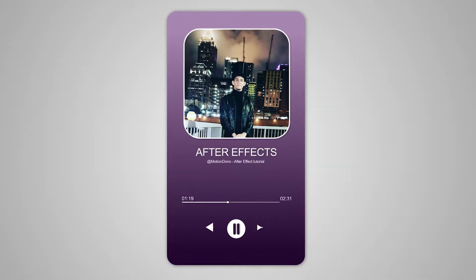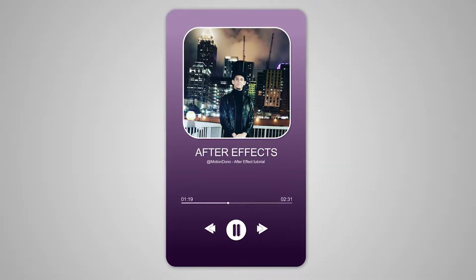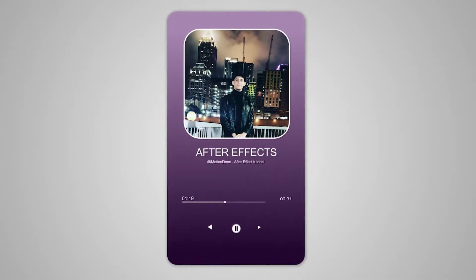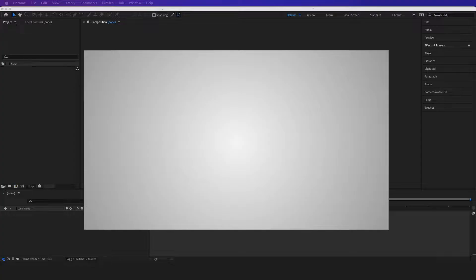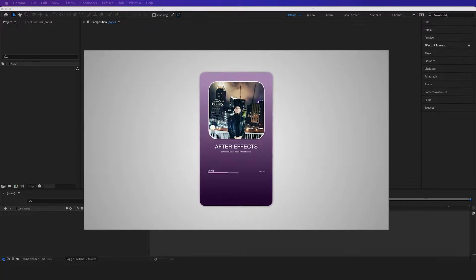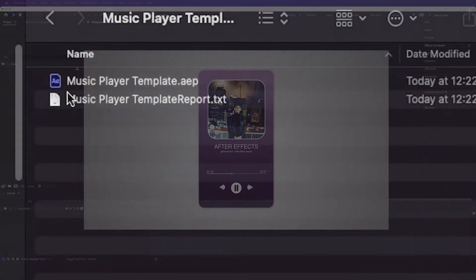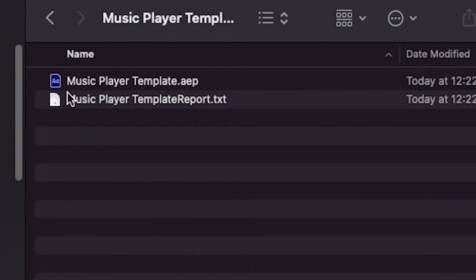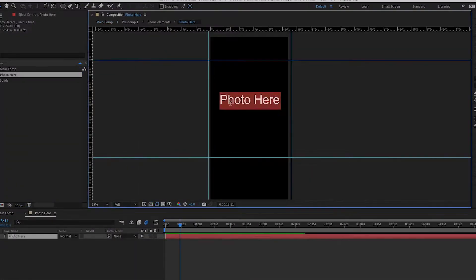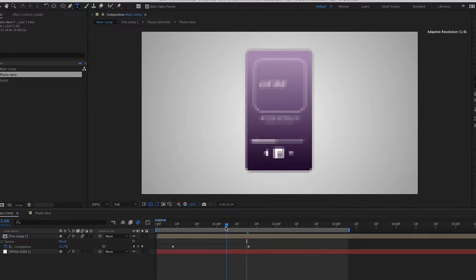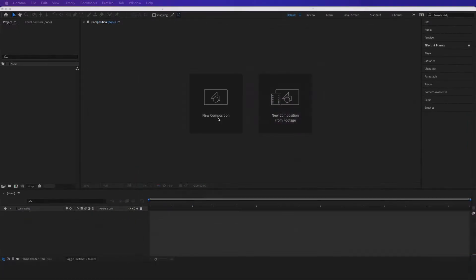Welcome back to MotionDano. In this tutorial we're going to recreate this design right here in Adobe After Effects. The link for this template and the design should be in the link down below in our Patreon, just like all our future and past tutorials.